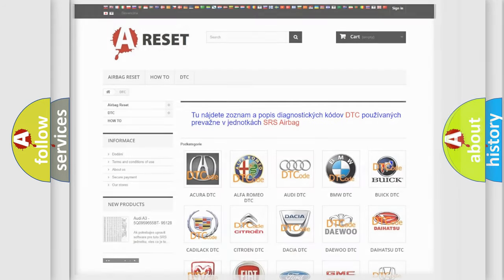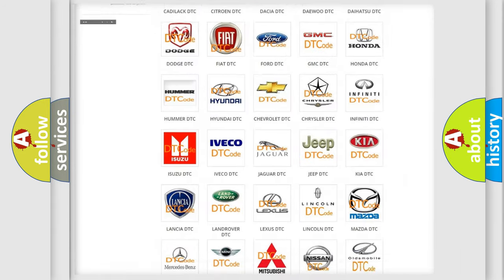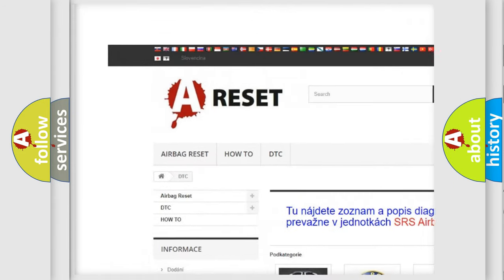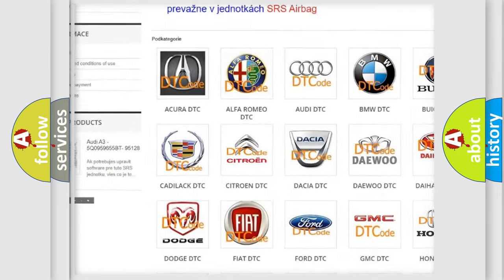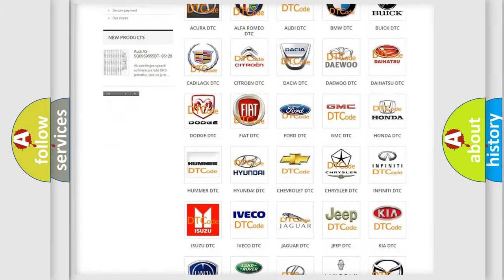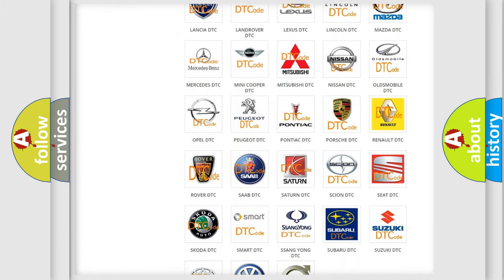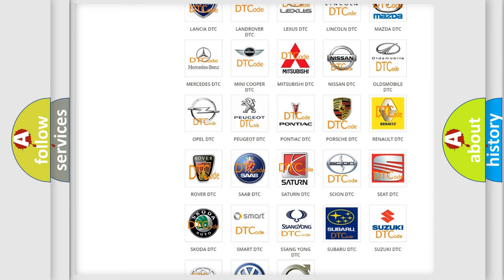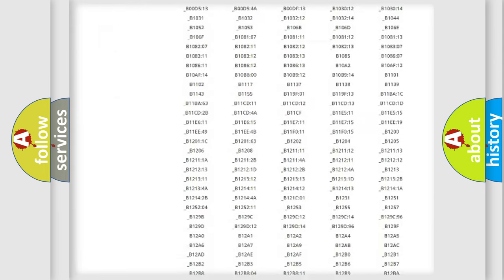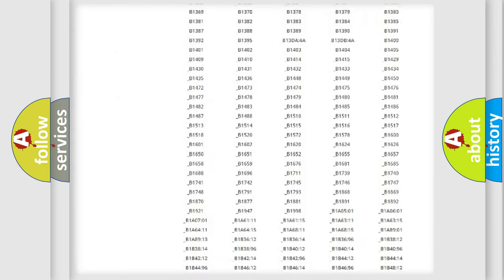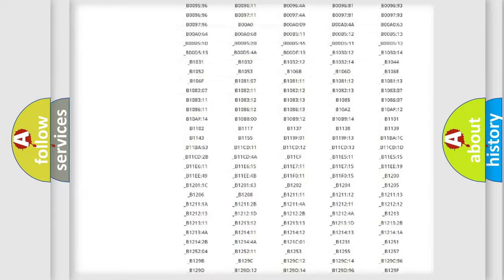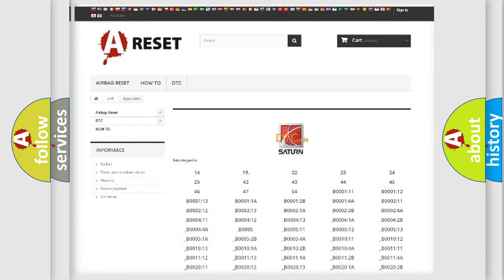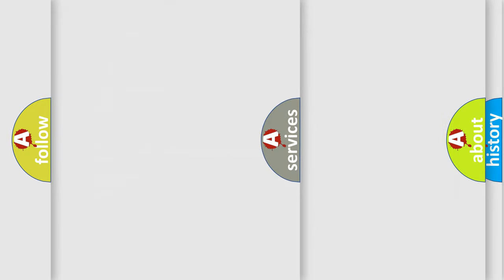Our website airbagreset.sk produces useful videos for you. You do not have to go through the OBD2 protocol anymore to know how to troubleshoot any car breakdown. You will find all the diagnostic codes that can be diagnosed in Saturn vehicles, and also many other useful things.